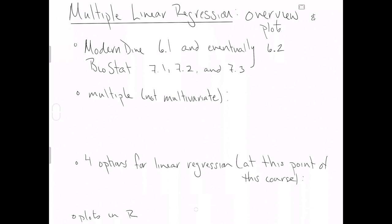Right off the bat, something that often confuses people is the difference between multiple and multivariate. So I'm just emphasizing here that in this class, we will never touch multivariate regression. We will only look at multiple regression.